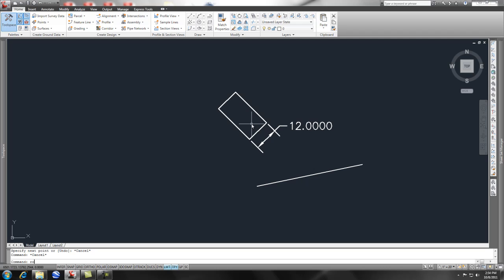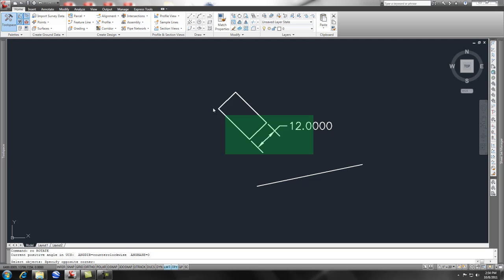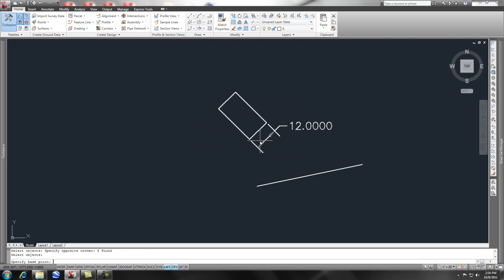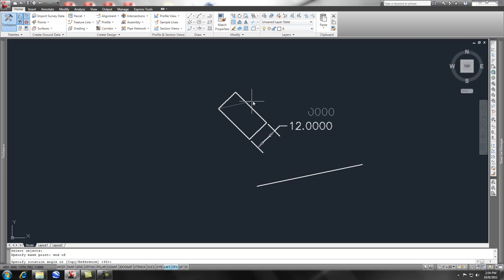What we could do is we could do the rotate command. If you notice on the command line I did RO enter, select the object, when I'm done selecting object press enter, pick a base point. Let's say I wanted this corner again and I typed in N for an object snap. Now you can do a copy or you can do a reference. Let's do an R for reference, press enter.